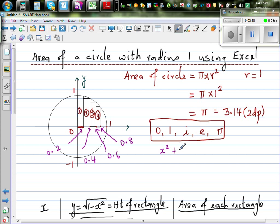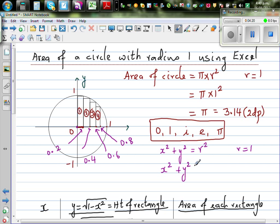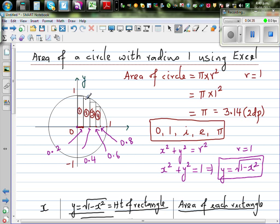The equation of a circle centered at the origin is x squared plus y squared equals r squared. Since r is 1, this becomes x squared plus y squared equals 1. Making y the subject gives y equals the square root of 1 minus x squared. So if you know x, you can find y, and y becomes the height of each rectangle.